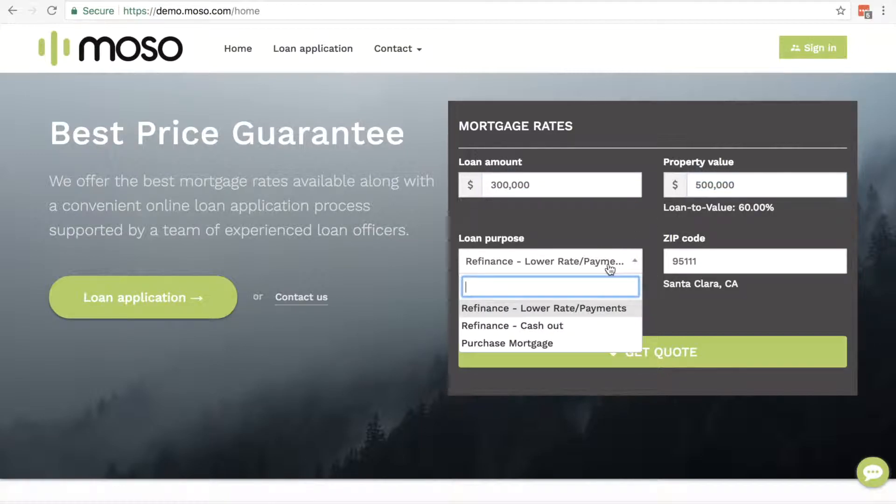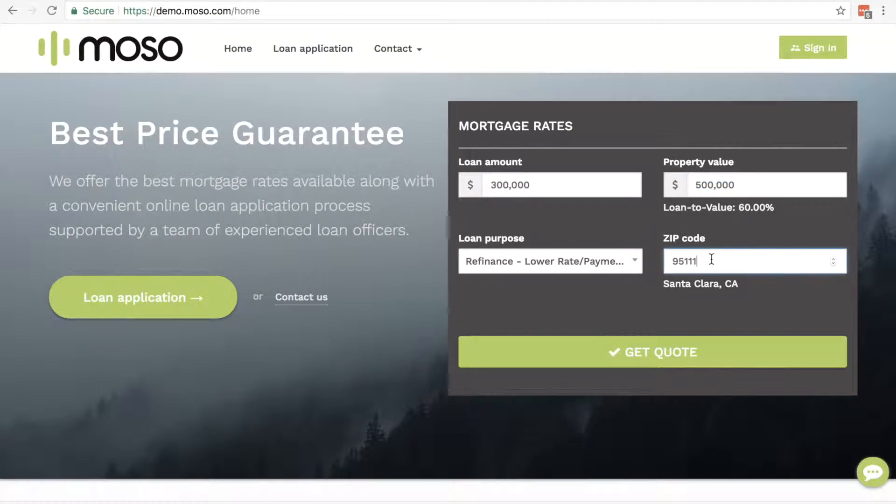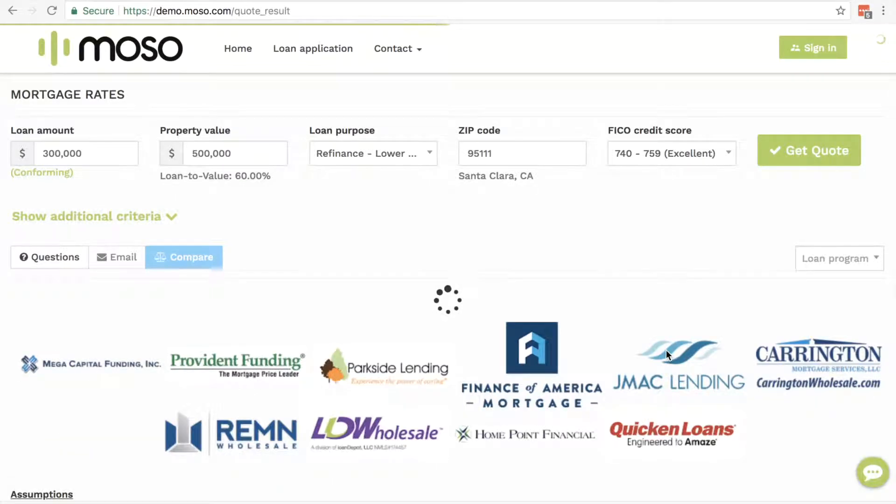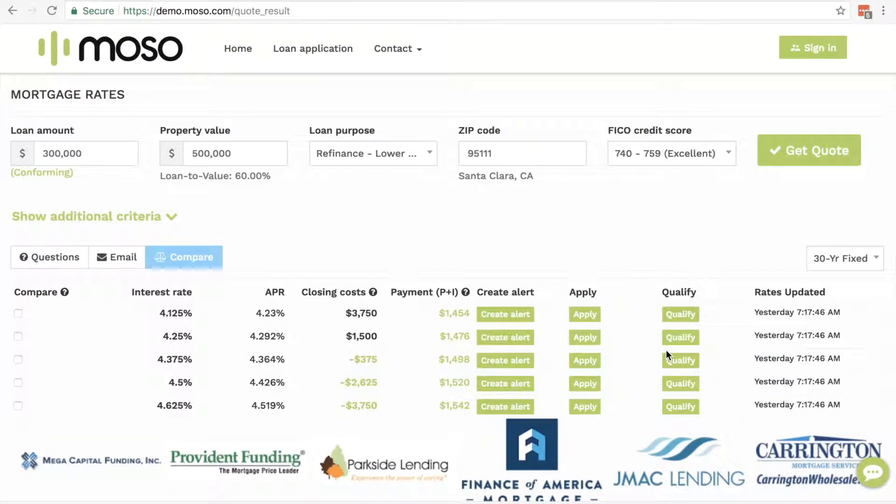The result shows the list of rates with APR, closing costs, and payment.